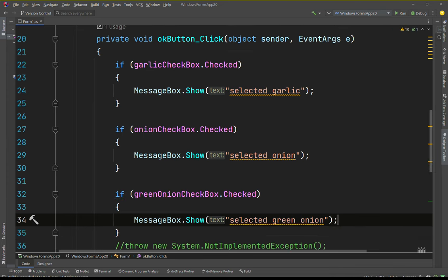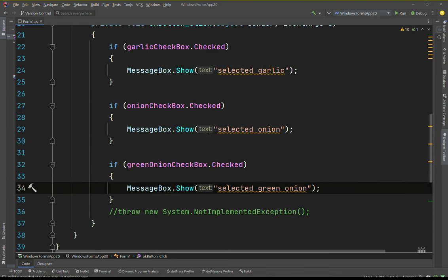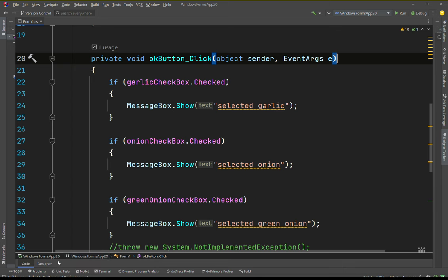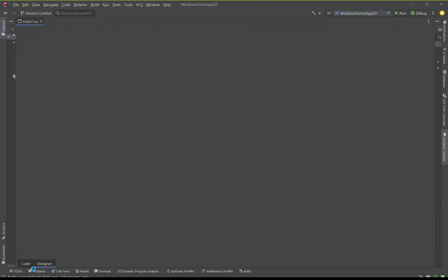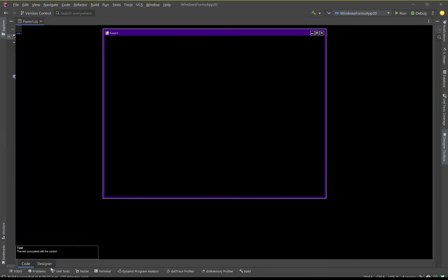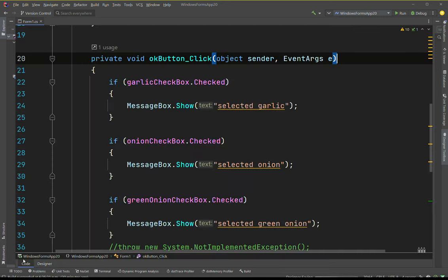So what's going to happen here - we have an event handler that handles a click event related to the OK button. When the OK button is clicked, the event handler listens for the event and handles it. If the garlic checkbox is checked when the OK button is hit, it'll show the corresponding message. If all three are selected at the same time, you may get three separate pop-up windows, so just be careful with that.